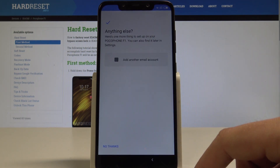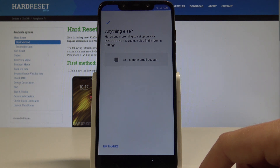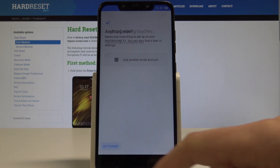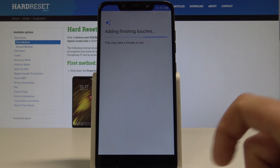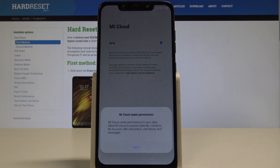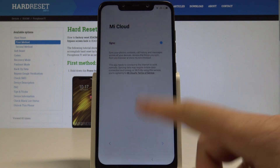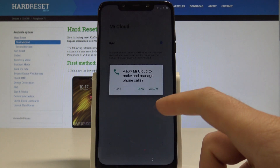Here you can add another email account, or just use your Gmail account. Let me use my Gmail account and choose No Thanks. The device is adding some finishing touches.